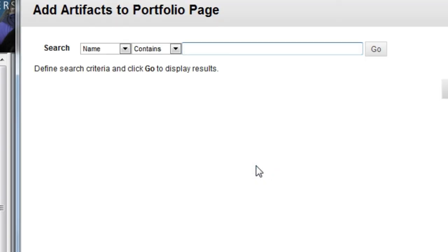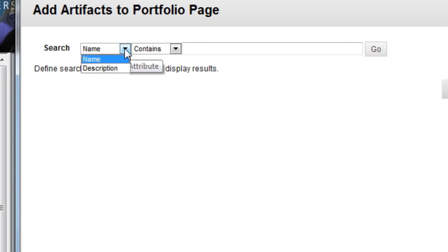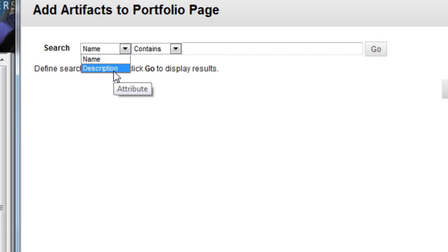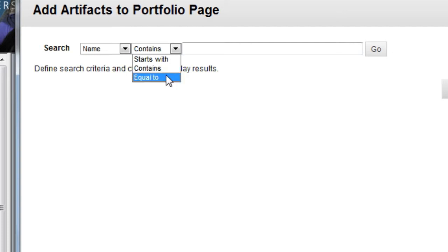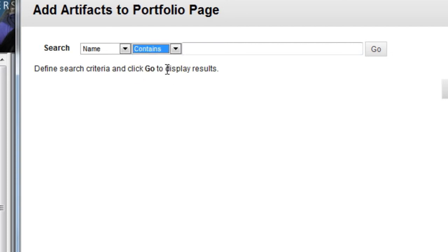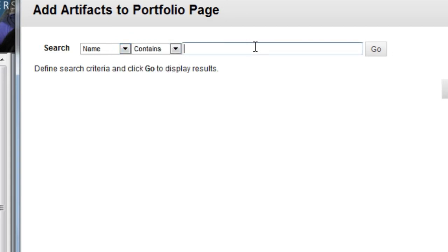Now you can search for specific artifacts among the list you've created. You can search for specific names of artifacts or words from the description you typed when you created an artifact. Note that the search words you type in could be the start of the name or description, words somewhere in the middle, or precise matches. I usually prefer to search for name and contains, as that usually gives the best results.